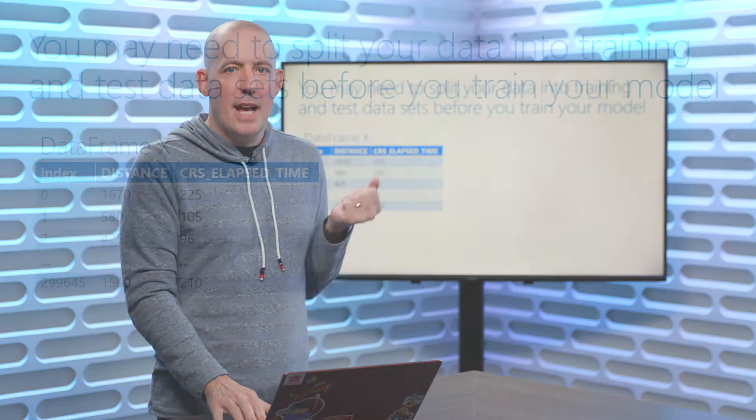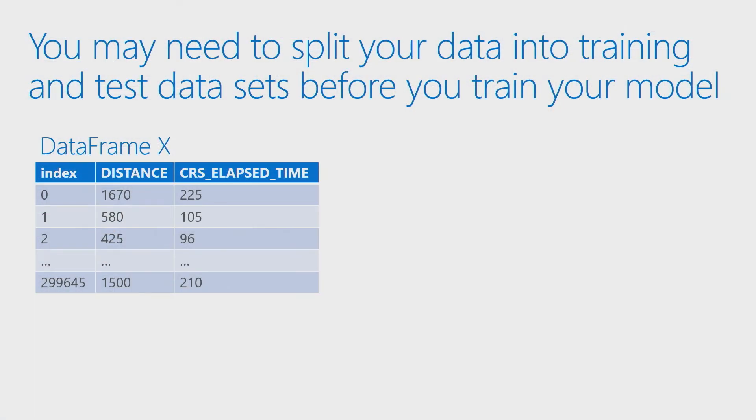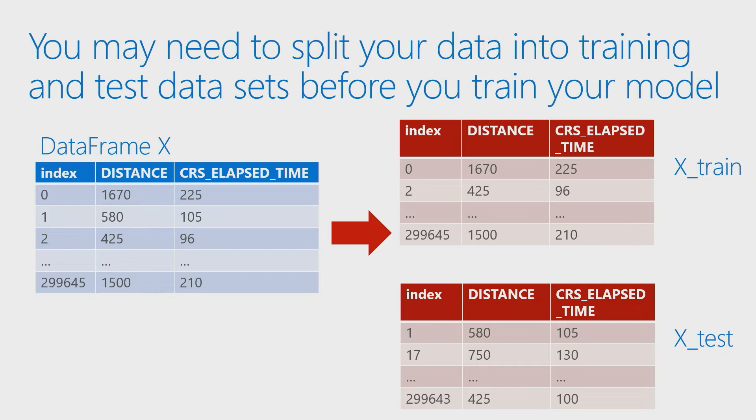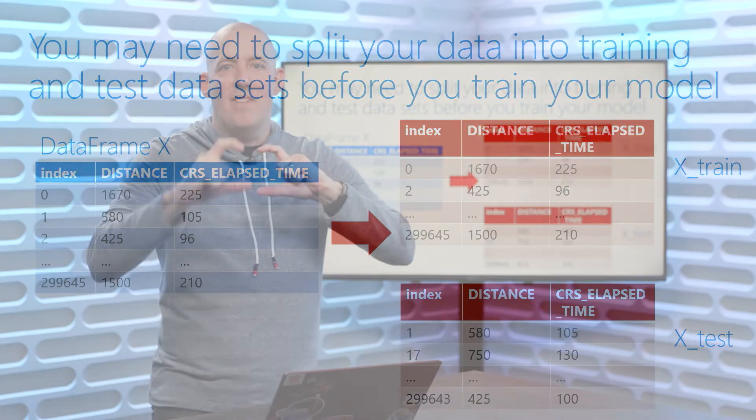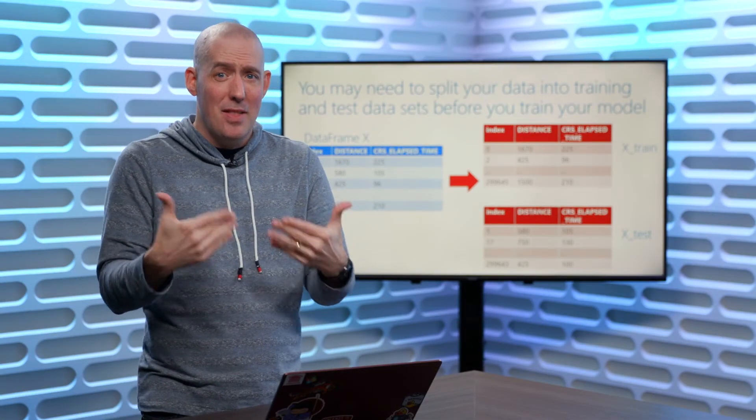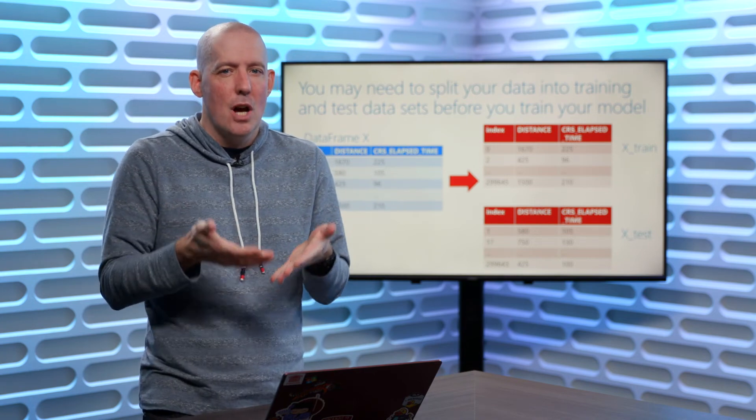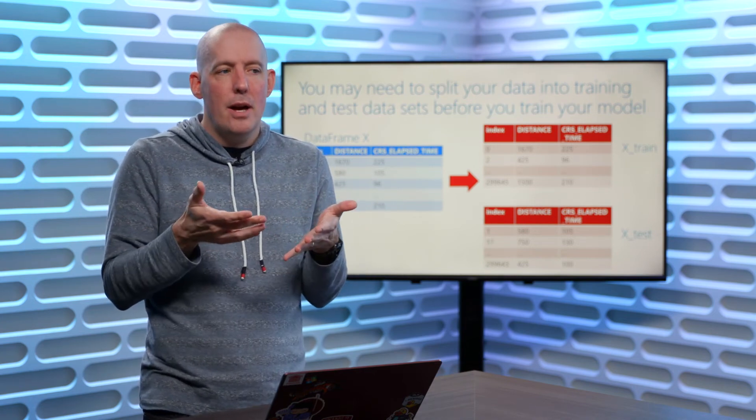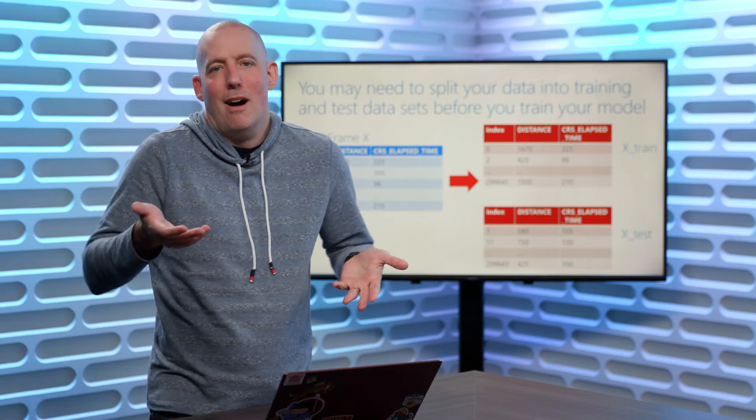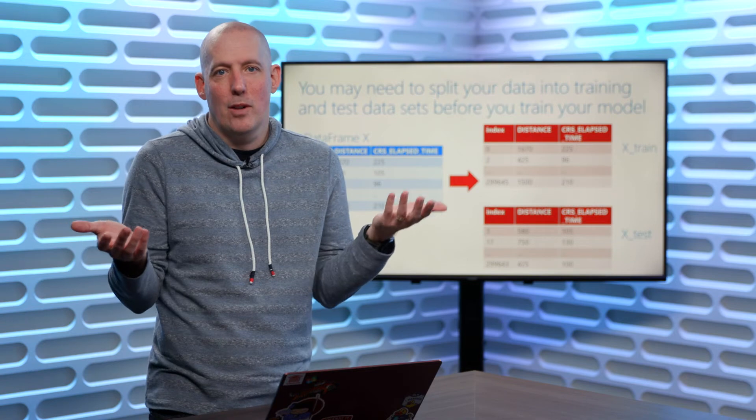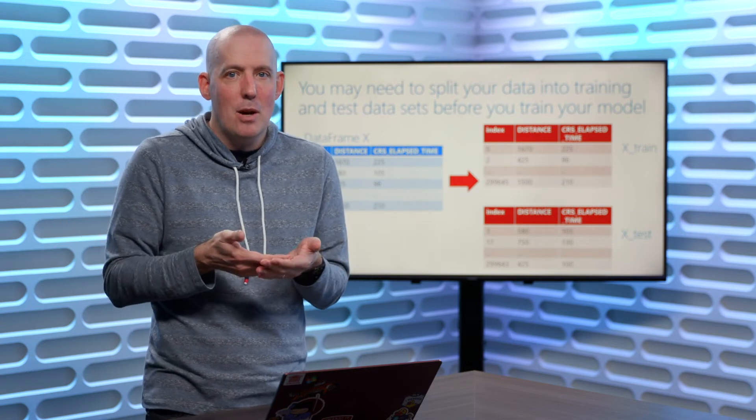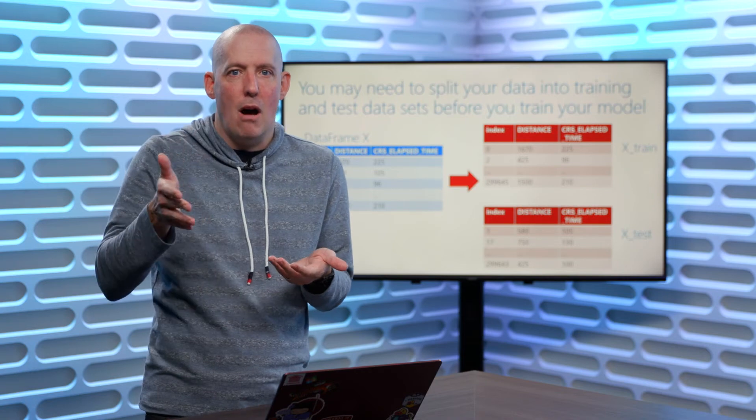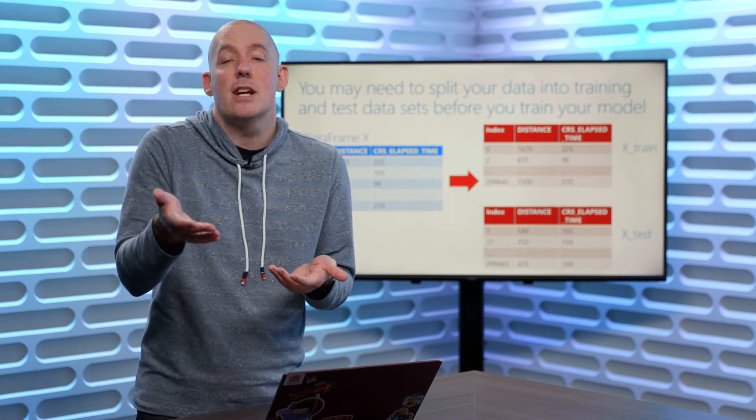So you're going to notice that we've got our data frame X. What we're going to do is we're going to split that up into some training data and into some testing data. I want you to notice the indexes here, and you're going to notice that on the training side, we're going to have 0 and 2, whereas on the test side, we're going to have 1 and 17. The takeaway that I want you to get out of this is we didn't just simply say the top 70%, that's what we're going to use to train, and then the bottom 30% is what we're going to use to test. Because that's not really going to give us good results, because information could be skewed. It's possible depending on our data set that maybe there was a sort that took place. So maybe for example, everything is sorted based on the destination airport.